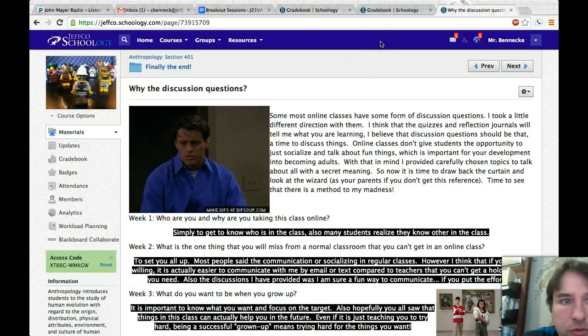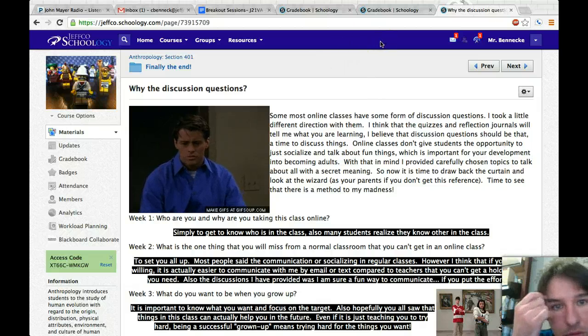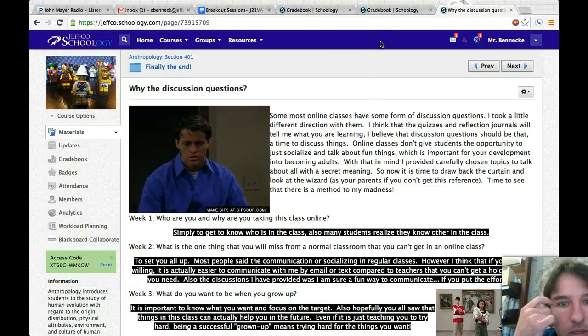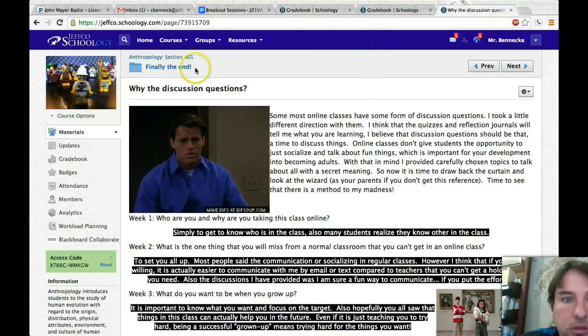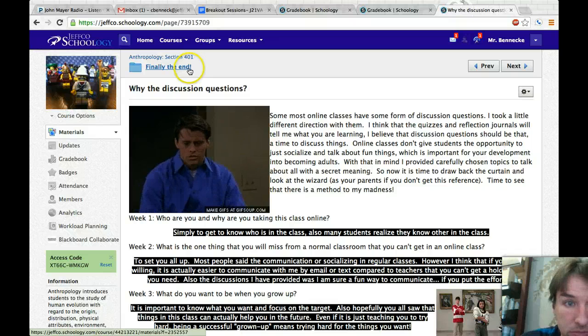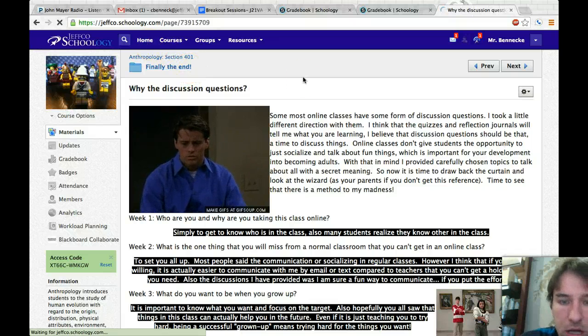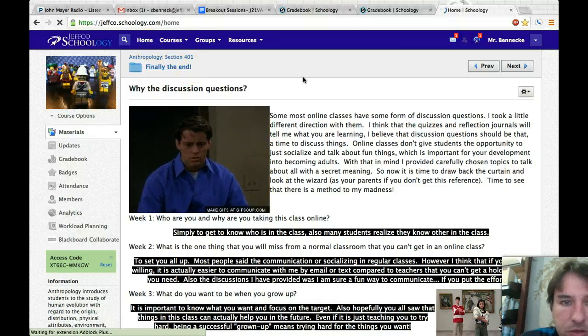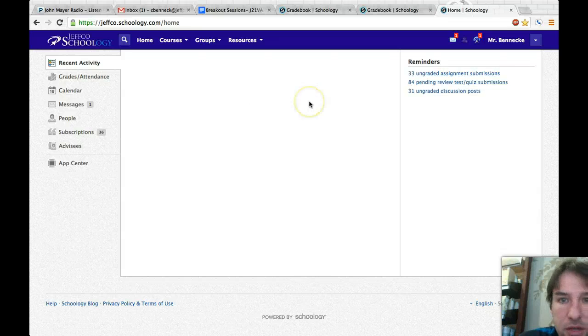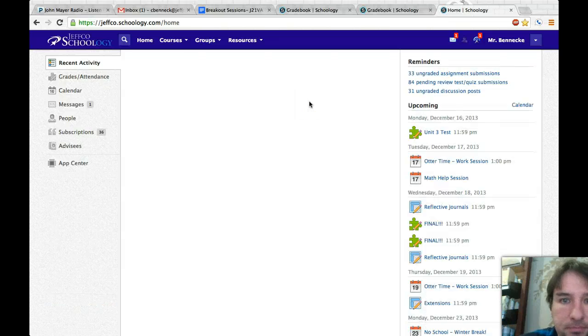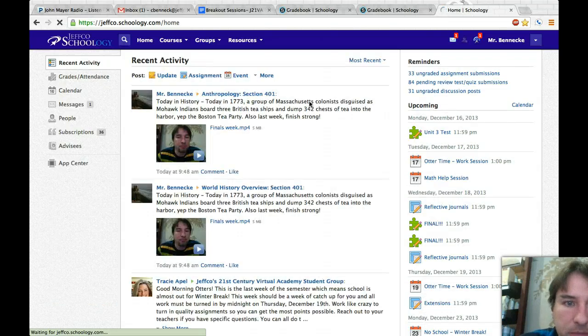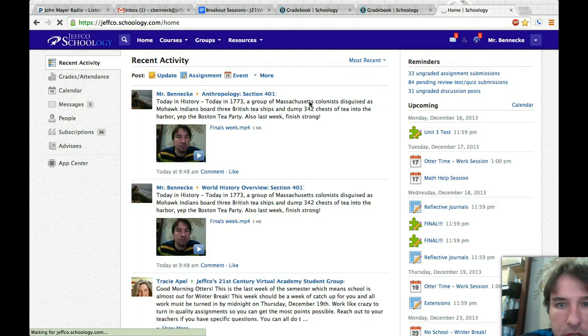So hopefully that will help you to figure out how to download different movies into your classes. Like I said, you can do it in the video and stuff. Make your video, put it up in YouTube.